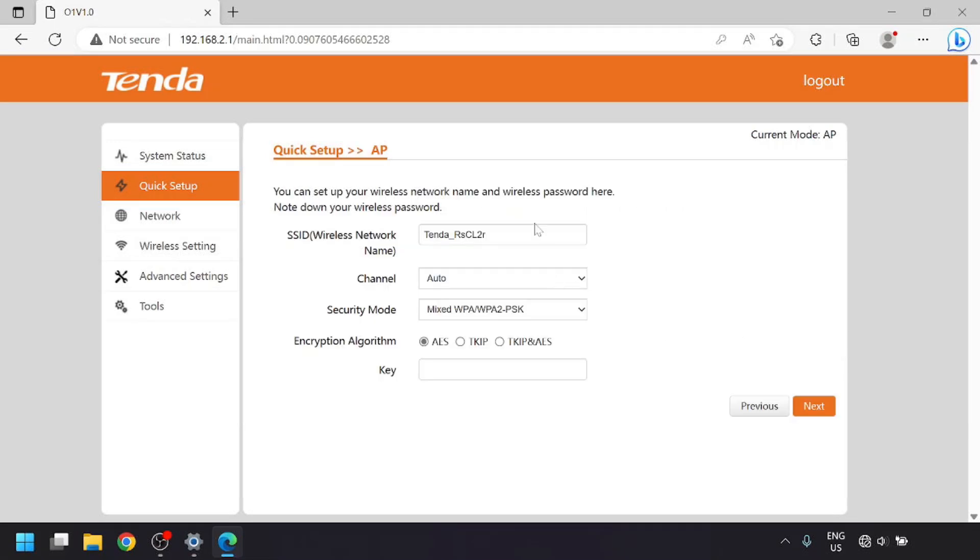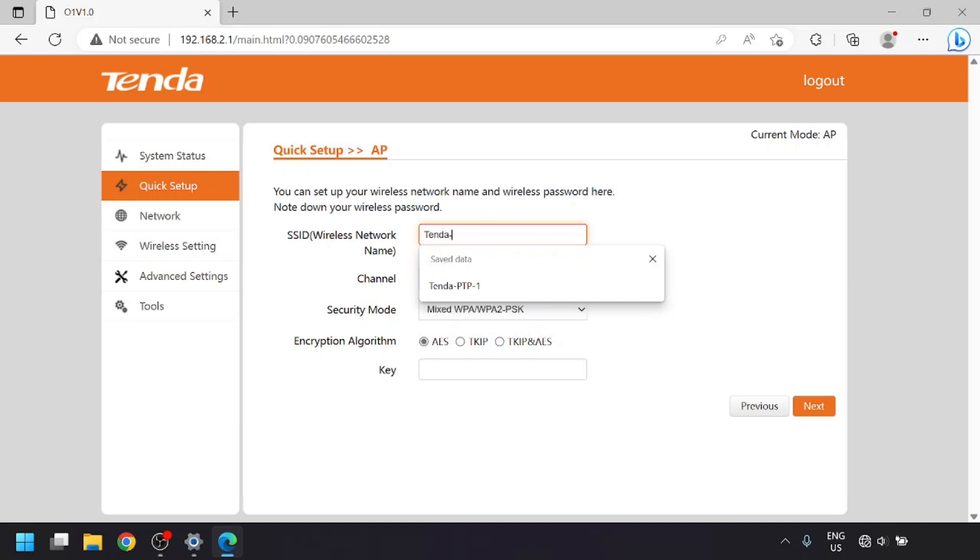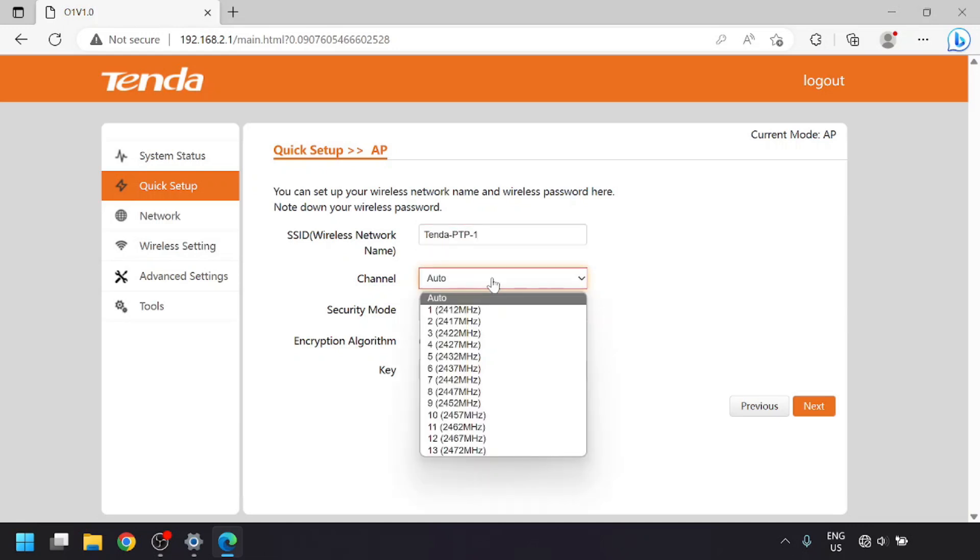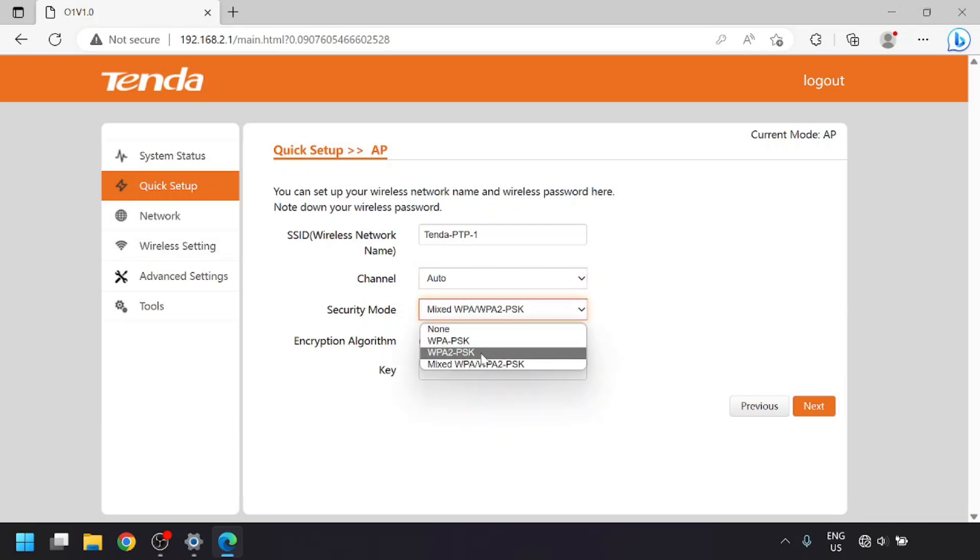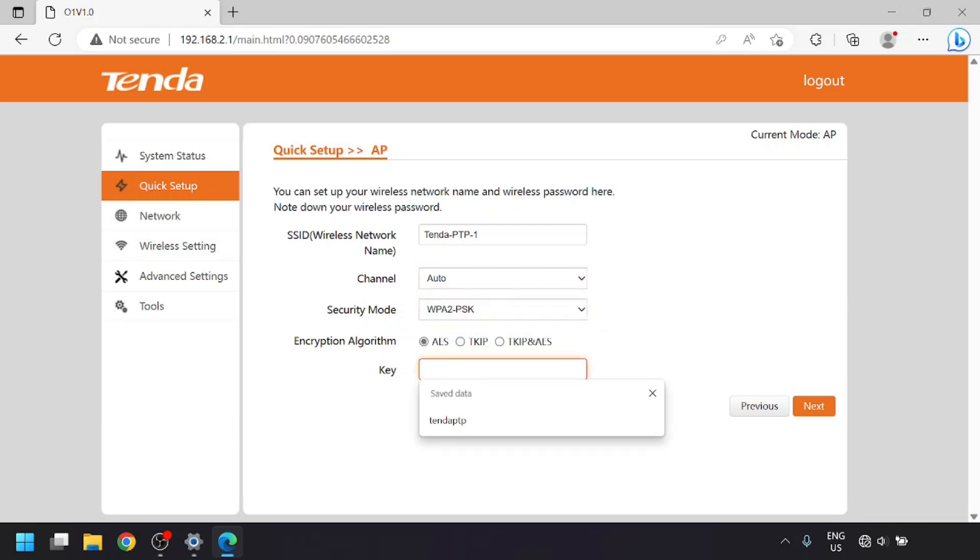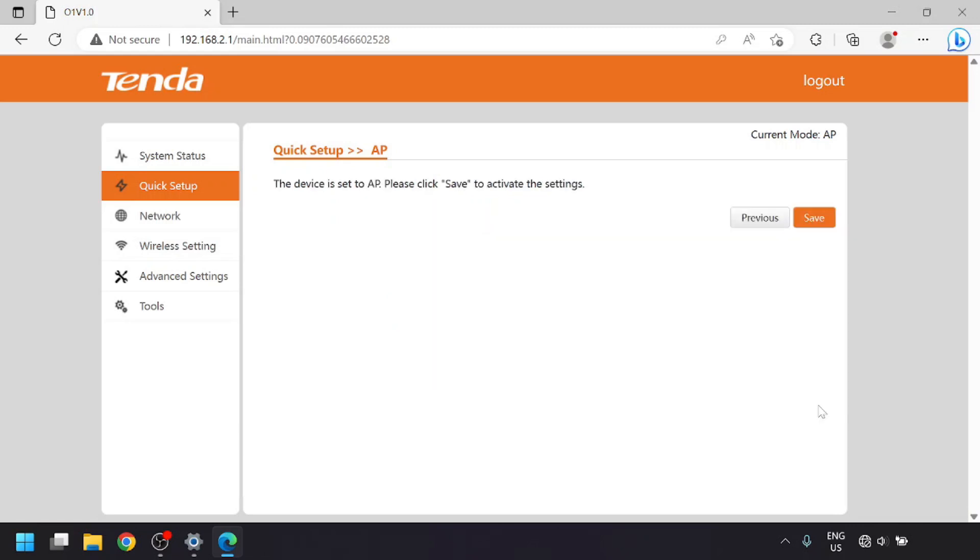For the SSID, put in whatever you'd like, but I'd suggest making something very different from your regular home WiFi name. For the channel, I'd suggest 1, 6, or 11, and preferably something that doesn't overlap your home WiFi, but if you're not sure, auto should generally work. For the key, this is going to be the wireless password, and you'll make this anything as long as it's at least 8 characters. Once you have that filled in, click next.